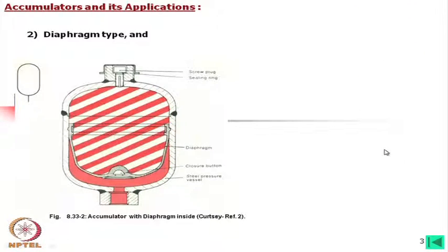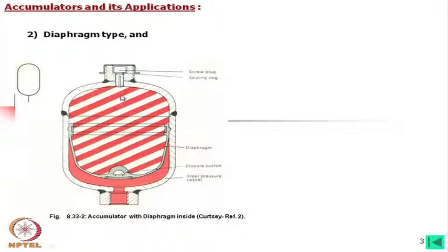The next type is the diaphragm type. In the bladder type, the bladder is filled with gas under pressure, so when oil is required from the accumulator the bladder expands gradually. In the diaphragm type, instead of a bladder we have a diaphragm fitted to the body.